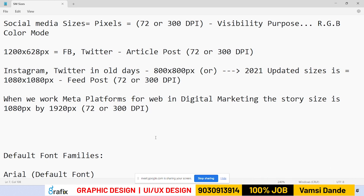Please note it down friends. Social media sizes are pixels at 72 or 300 DPI, and we can keep social media at 72 or 300 DPI also.